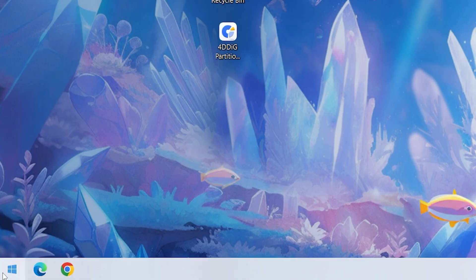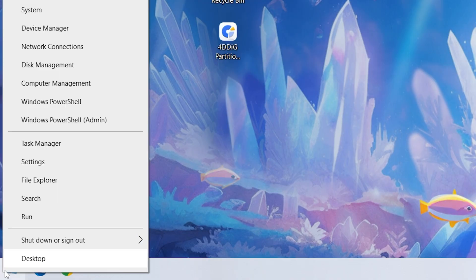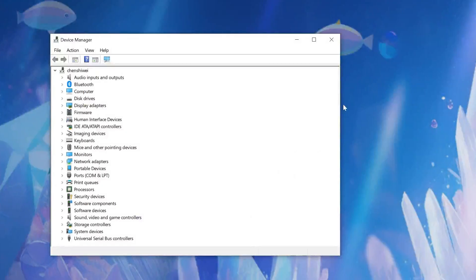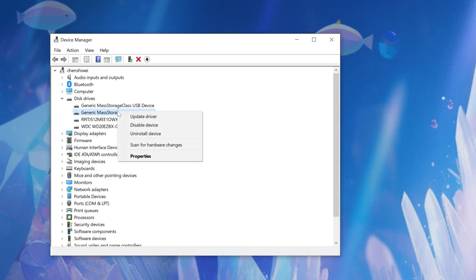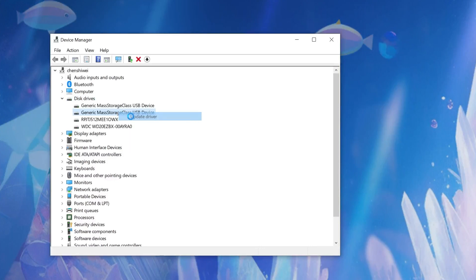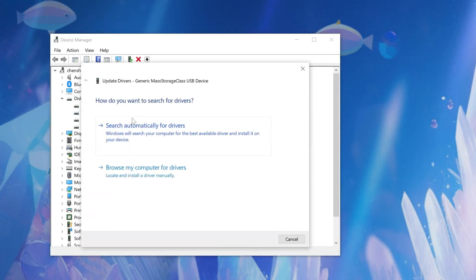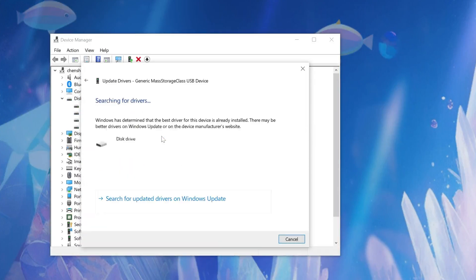First, right-click the Start menu to open Device Manager. If your USB has a yellow exclamation mark under disk drives, it's a driver issue. Right-click the problematic drive, select Update Driver, and choose Search Automatically for Drivers.